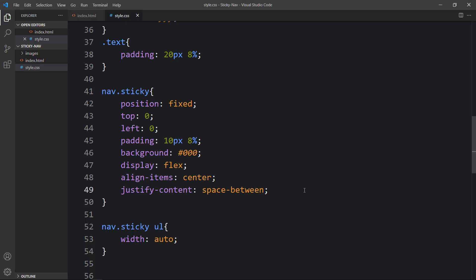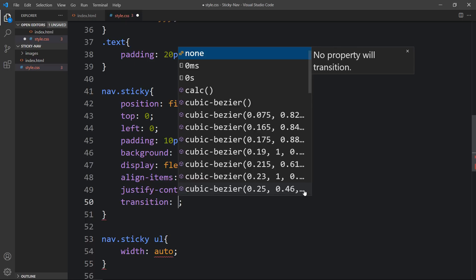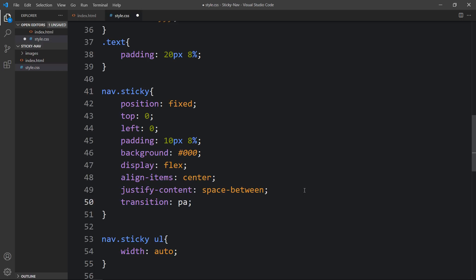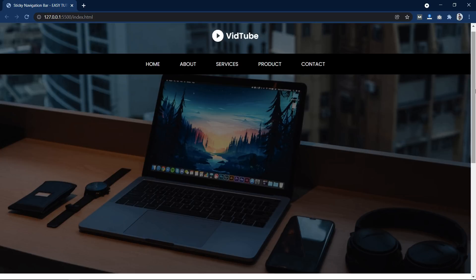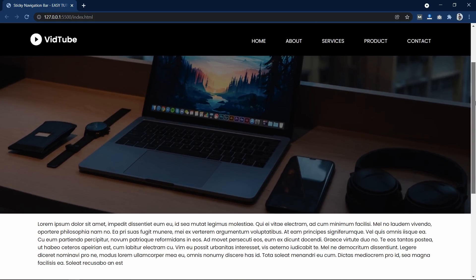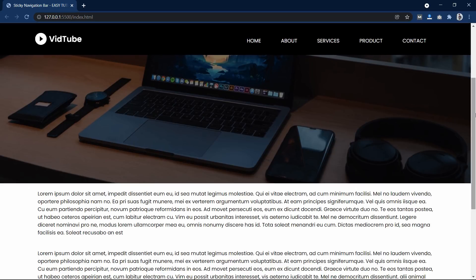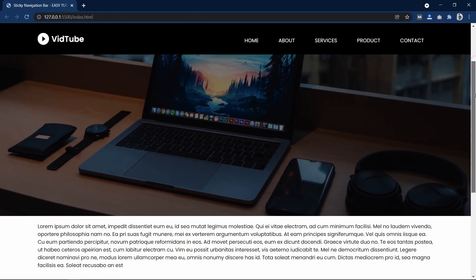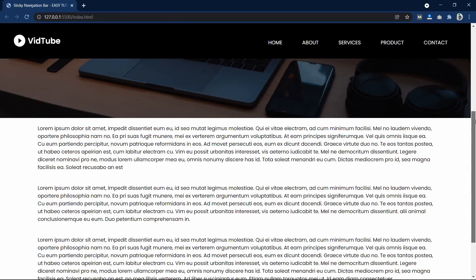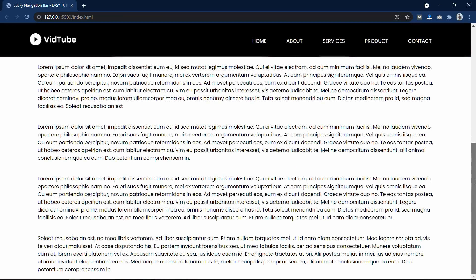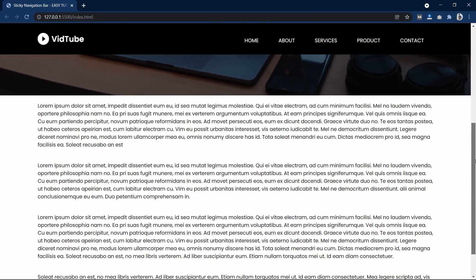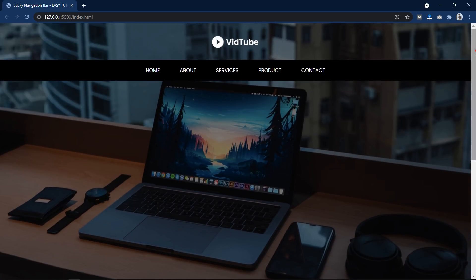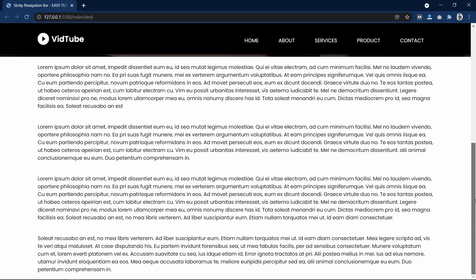Let's also add a transition: padding 1s so the layout changes smoothly. Now if I scroll the web page, you can see the logo comes from the left side and the menu comes from the right side with a smooth animation. This sticky navigation bar is working fine and looks very good. I hope this video is helpful. If you have any questions, ask in the comment section. Please like, share, and subscribe to my channel AZTutorials. Thank you so much for watching.